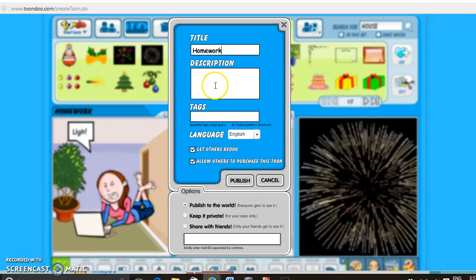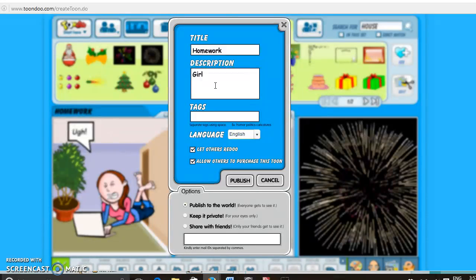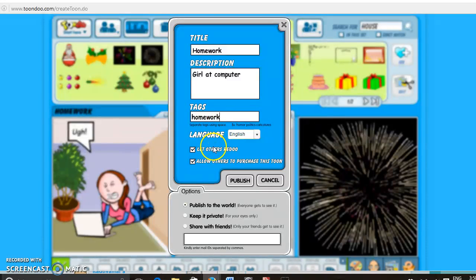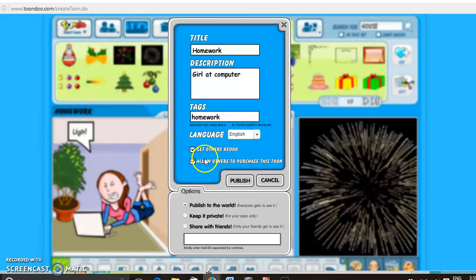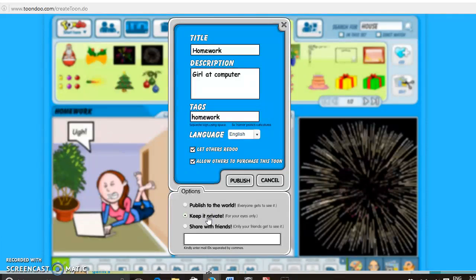And then you can add a description and tags. Other people can edit your cartoon if you let others redo. And you can allow others to purchase this cartoon. Down here you can keep it private so only you see it. Or you can share it with friends and you'll enter an email there to whoever you want to send it to.